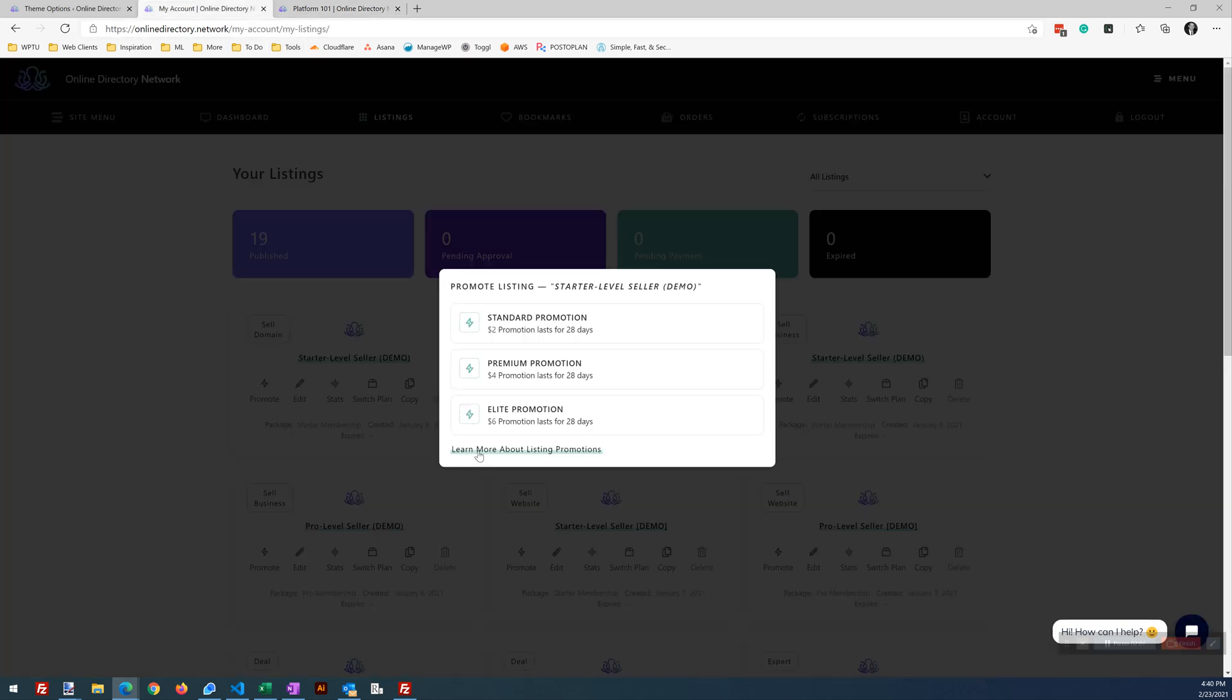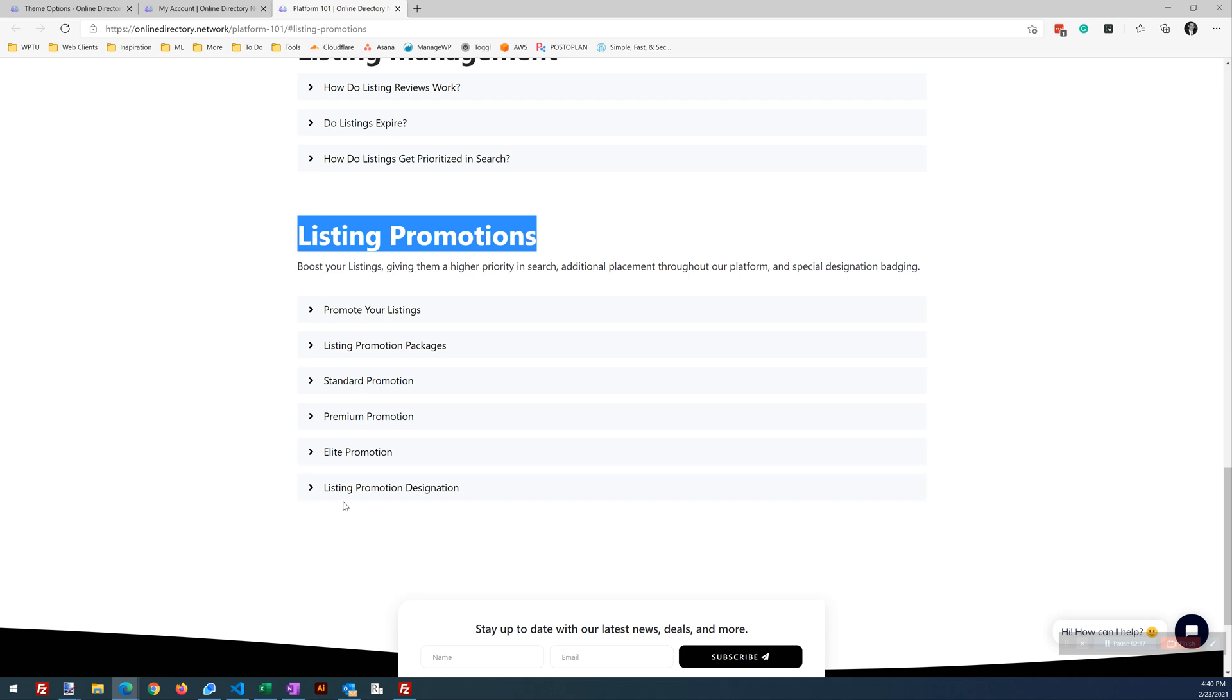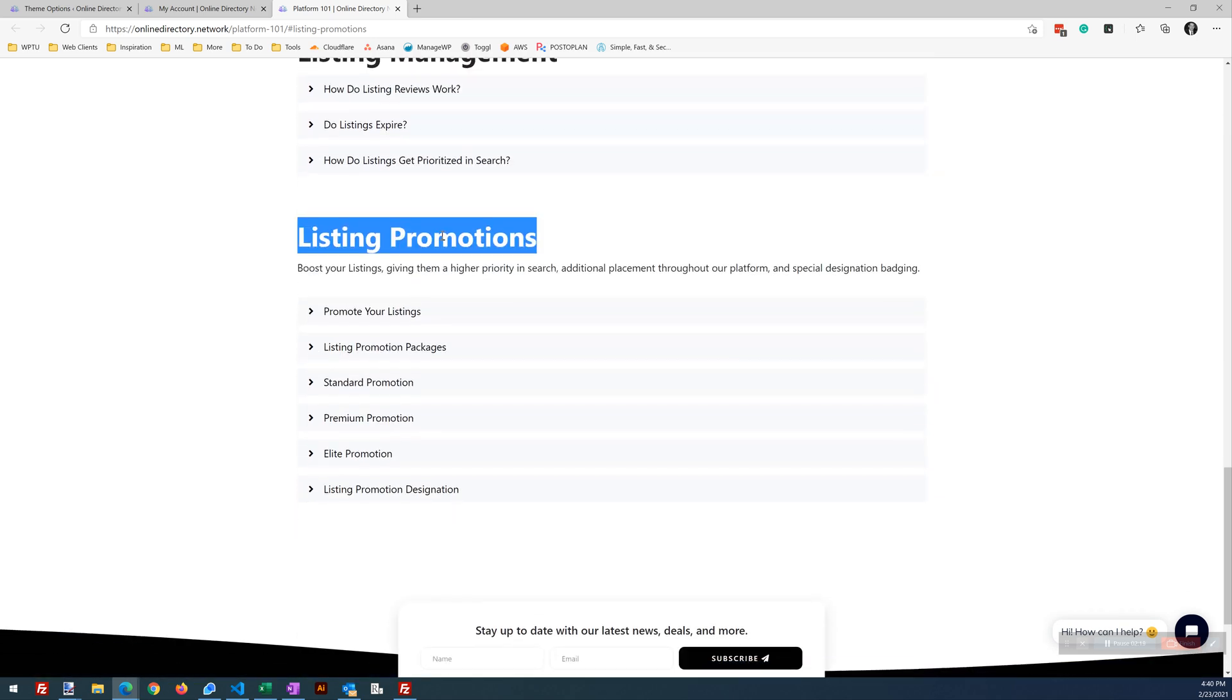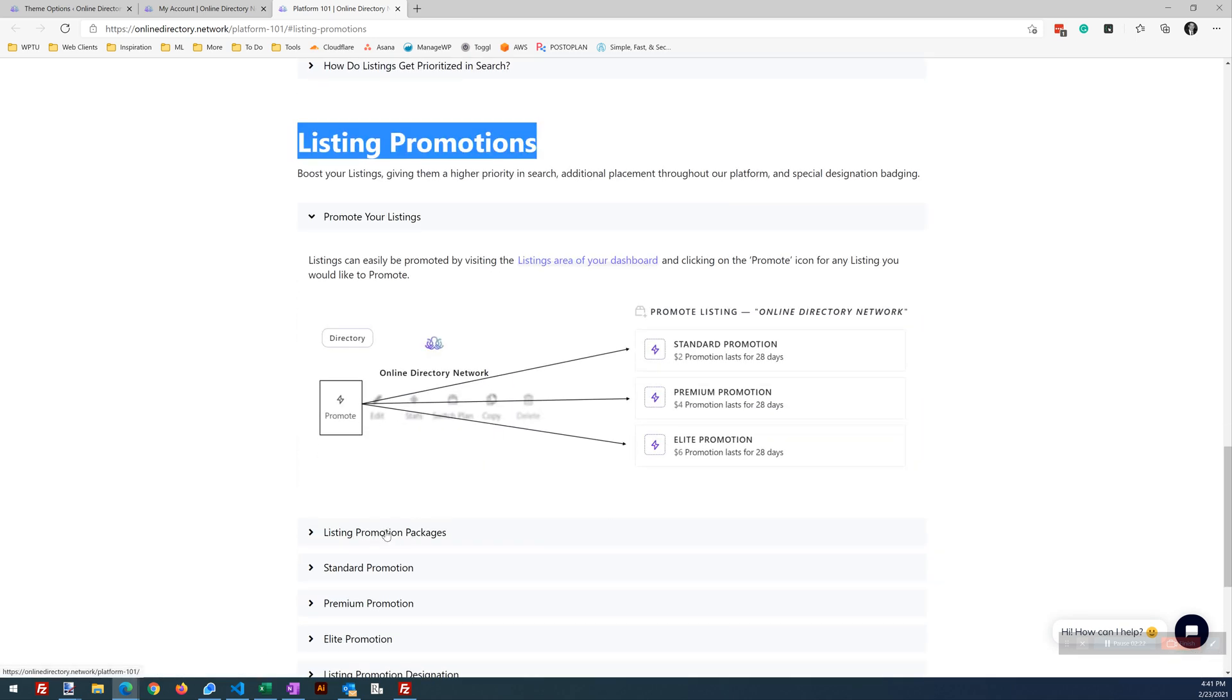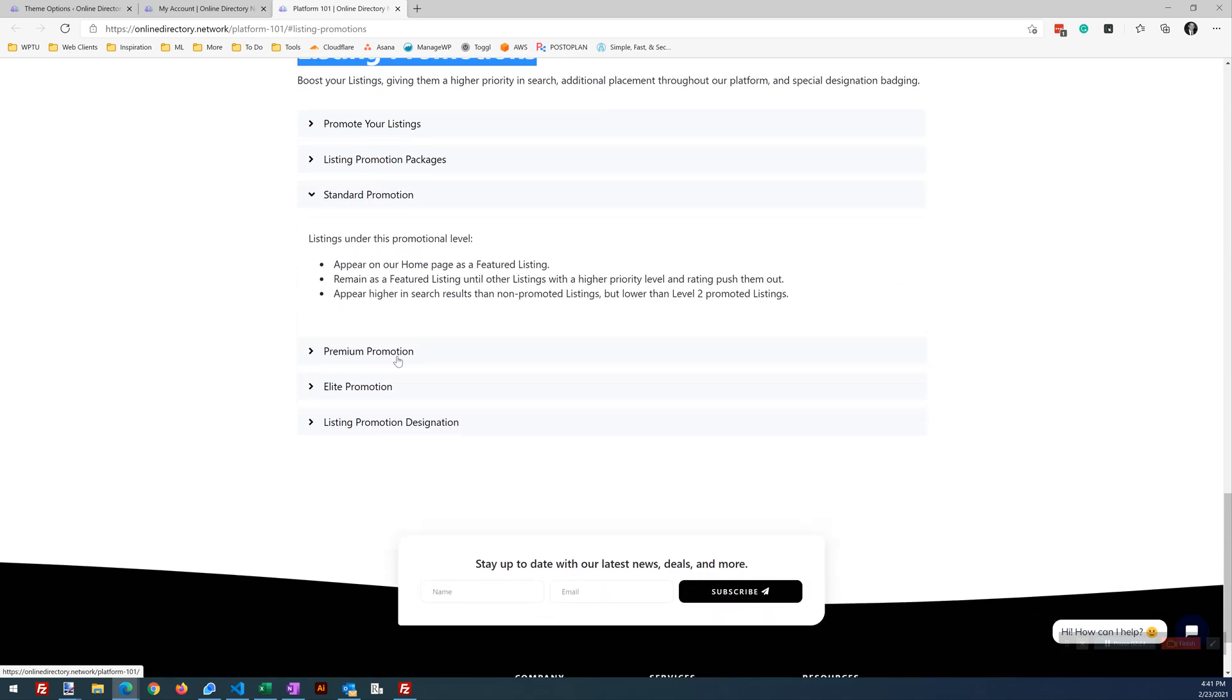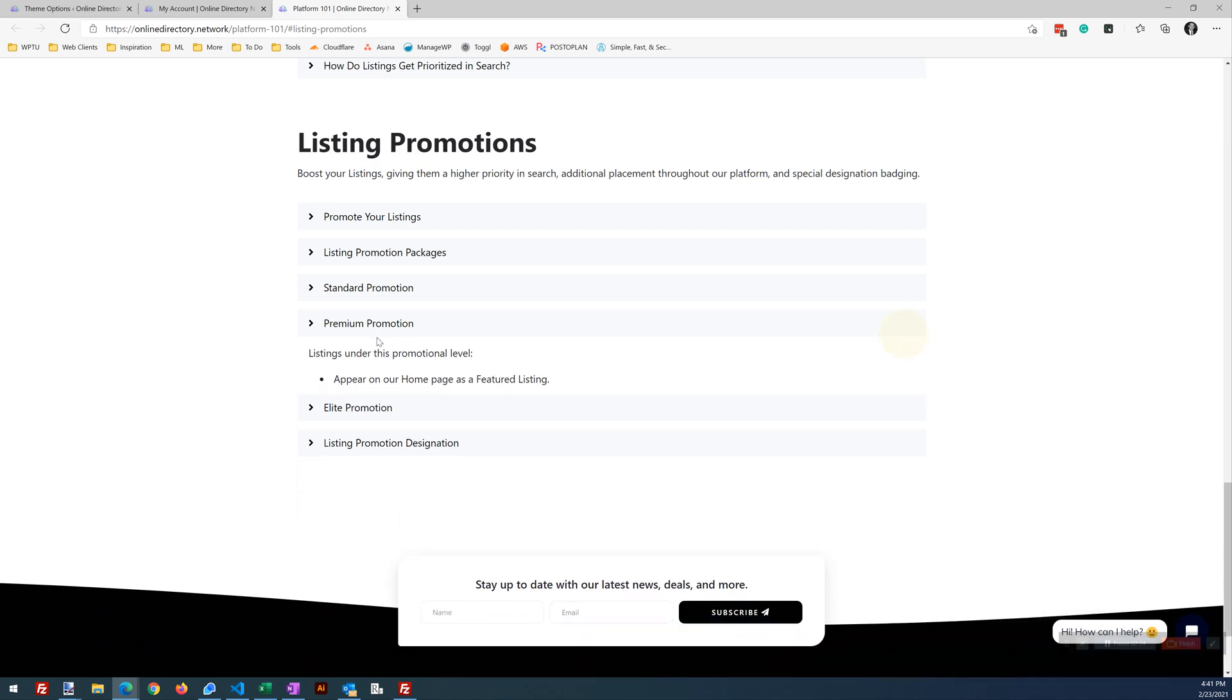So what we've done is we've injected a link into this listing promotions modal that anchors to this point on our Platform 101 page. And this further educates users on what this is all about. What's the benefits? Why you want to do that? So this is awesome for educational purposes and a way to boost your sales and get people using your listing promotions.